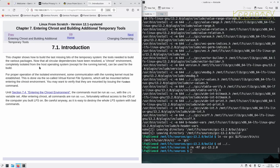For proper operation of the isolated environment, some communication with the running kernel must be established. This is done via so-called virtual kernel file systems which will be mounted before entering the chroot environment. You may want to verify that they are mounted by issuing the find mounts command.